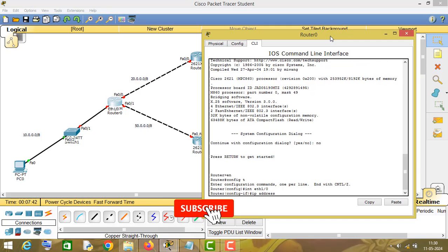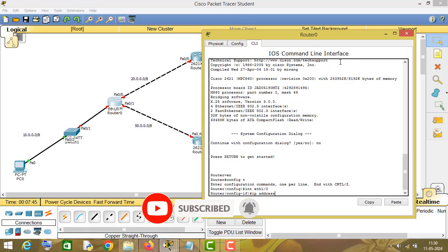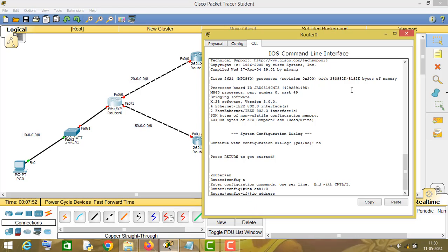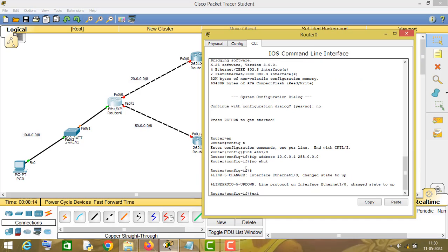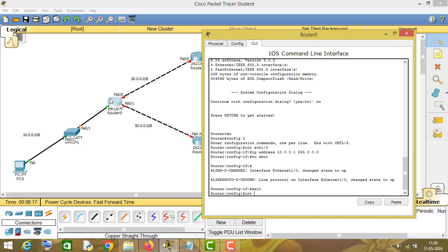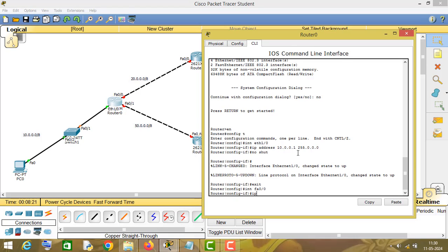If you are watching this video, I assume you already understand how to assign IP addresses to different network interfaces, so I am skipping that part but will show it so you can refresh your memory. The IP address of this interface will be 10.0.0.1, subnet 255.0.0.0, and no shutdown. The IP address of interface f0/0 will be 20.0.0.1, subnet 255.0.0.0, then no shutdown.